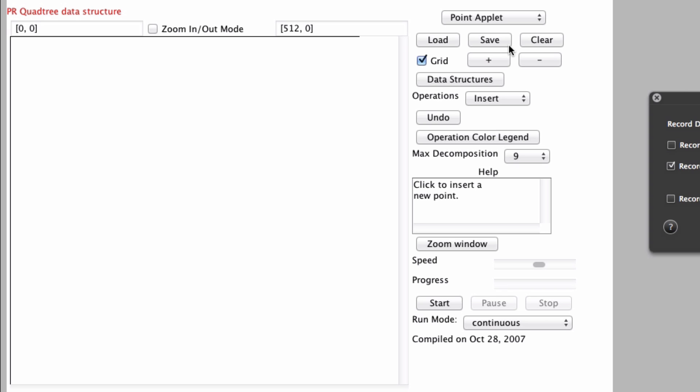And what usually a PR quadtree looks like is there are a few rules with the PR quadtree. The first thing being that in a PR quadtree, only the leaves store data and the internal nodes store the information to get to that data. They store the quadrants, the four quadrants. That's why it's called a quadtree because there are four ways to go at each internal node to get to the leaf nodes.